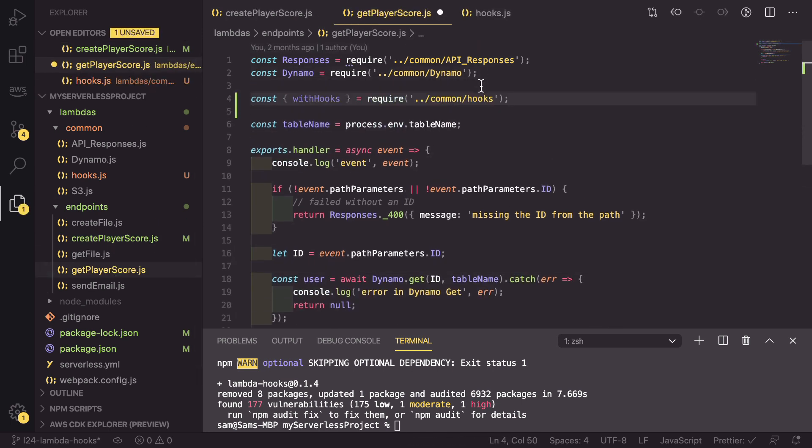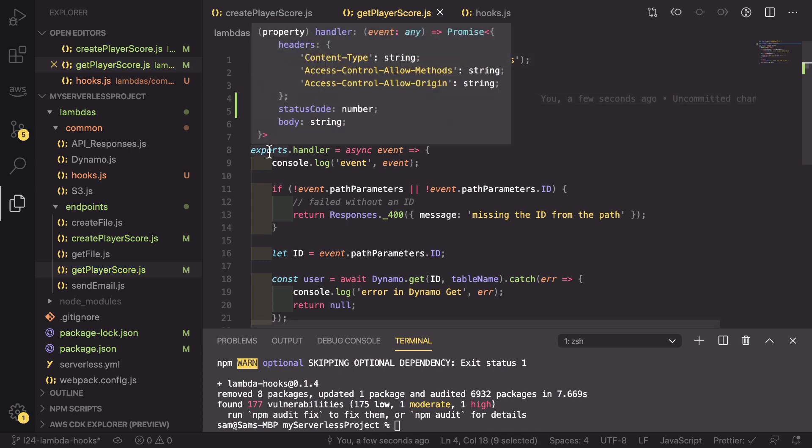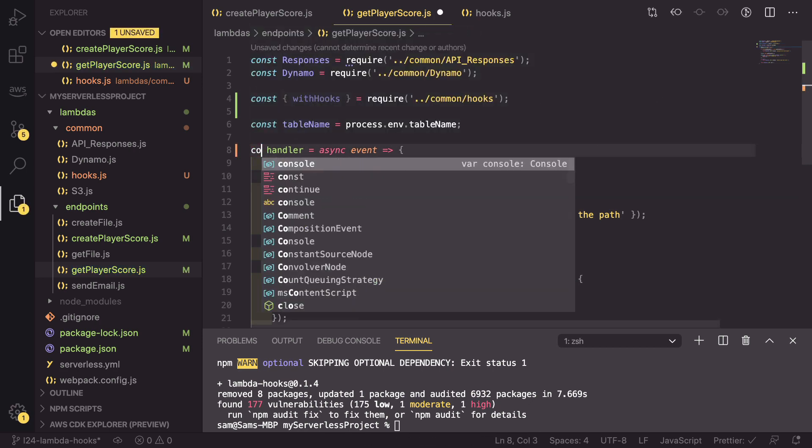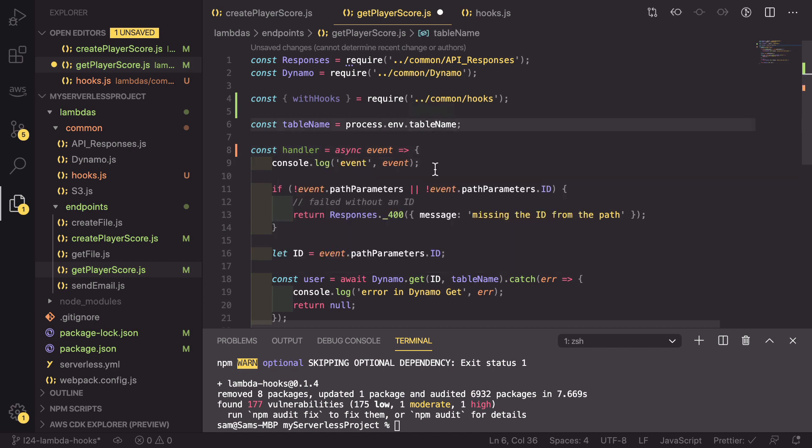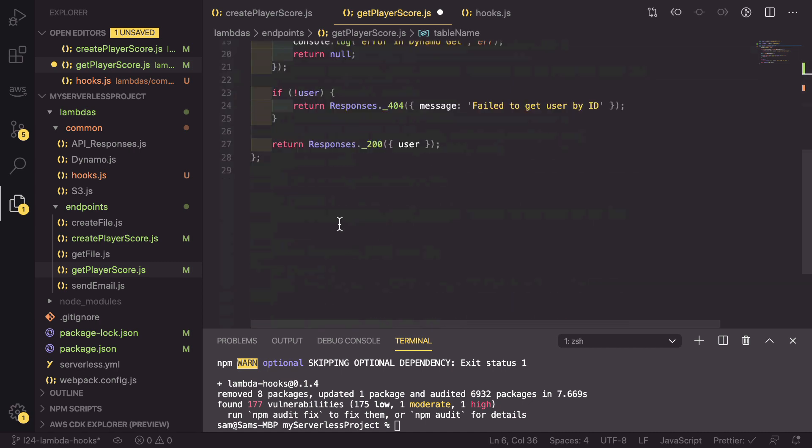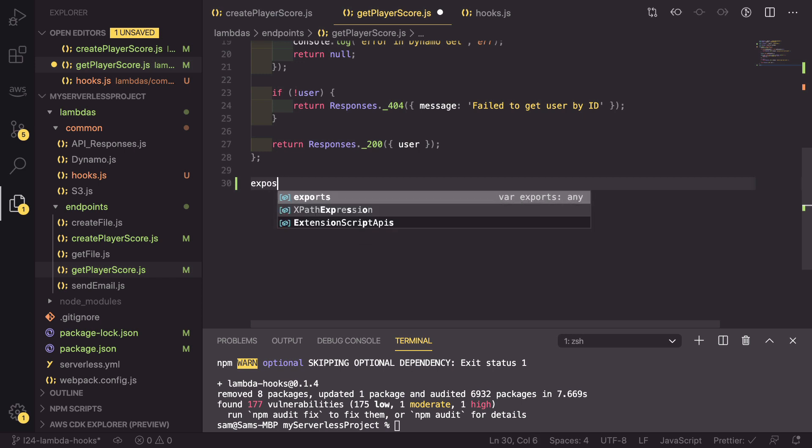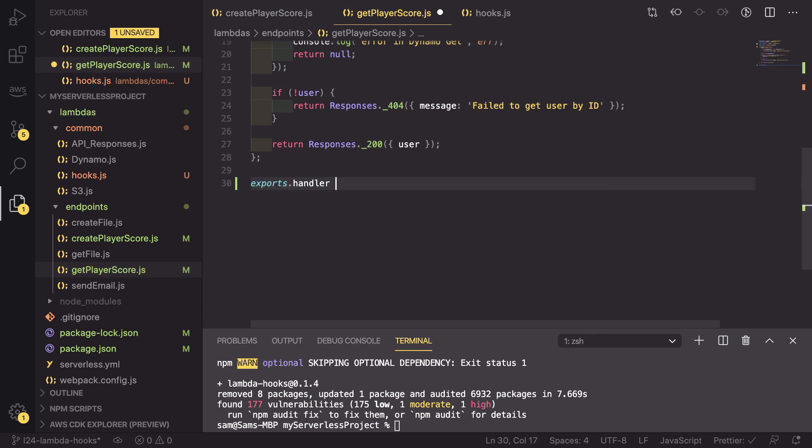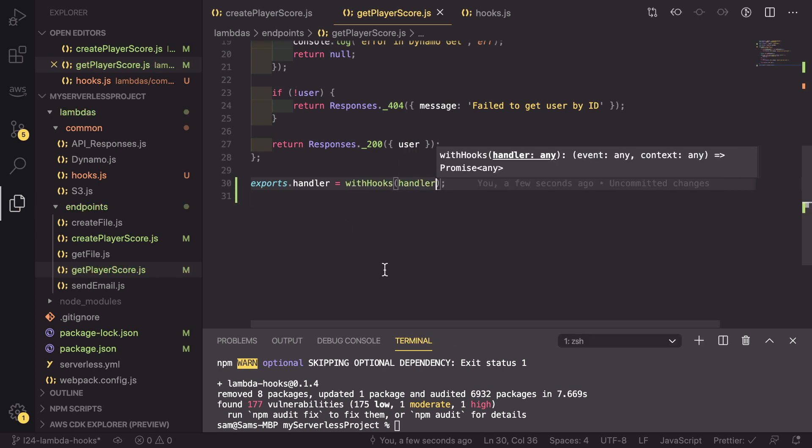Change it from exports.handler to const handler. Go down to the bottom of your file and say exports.handler equals withHooks passing in your handler. And that is all you'd actually need to do to get your hooks running.